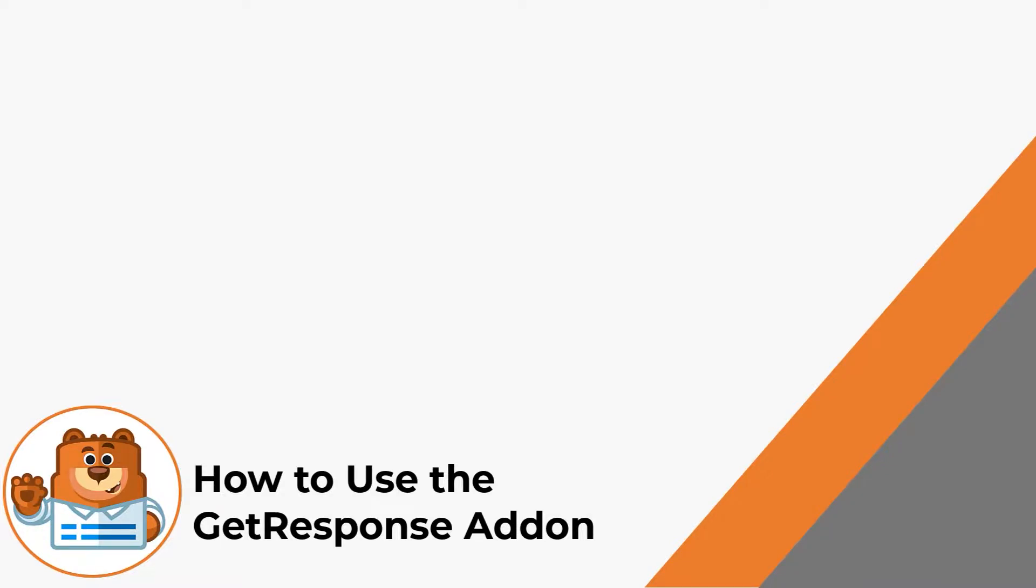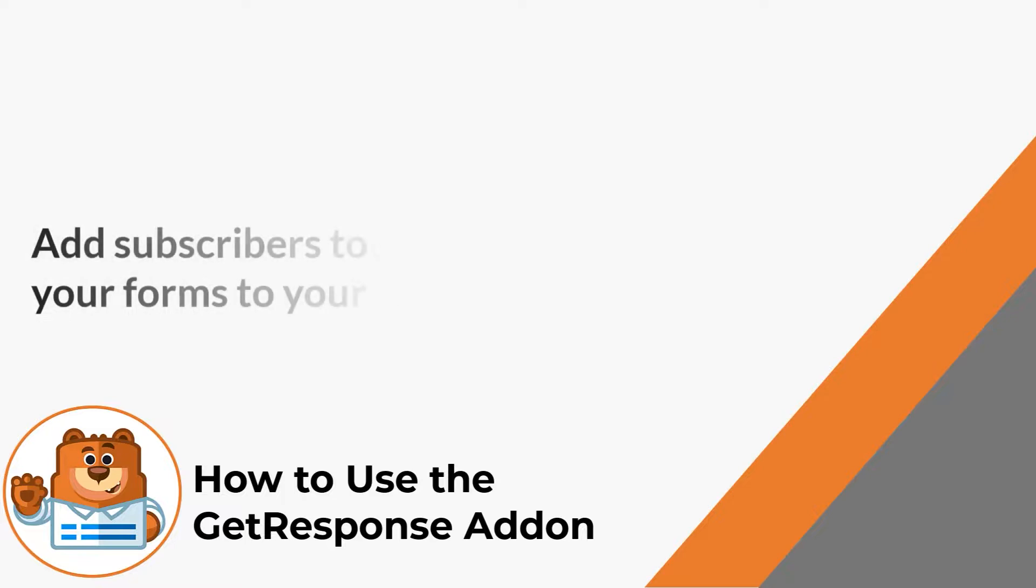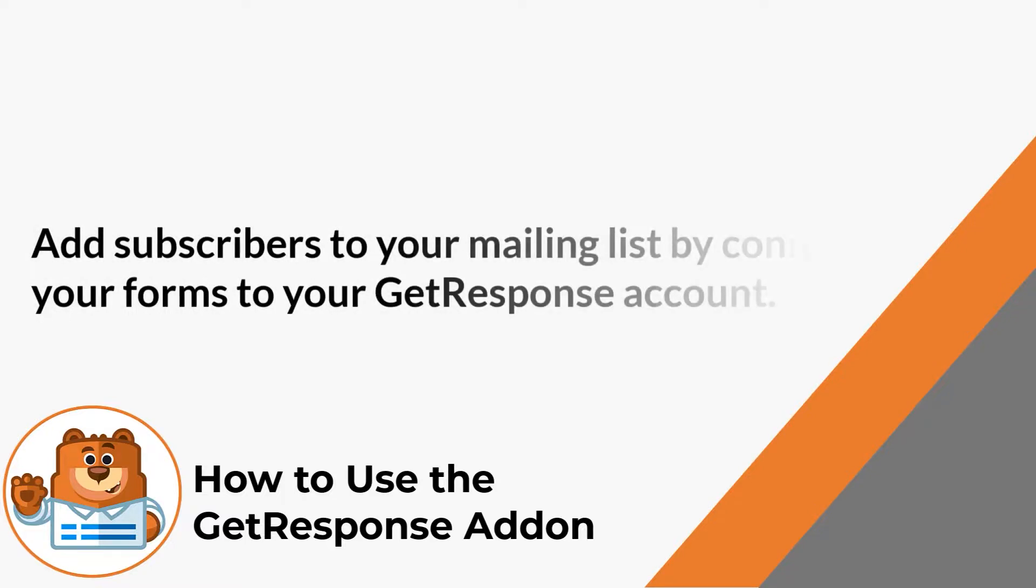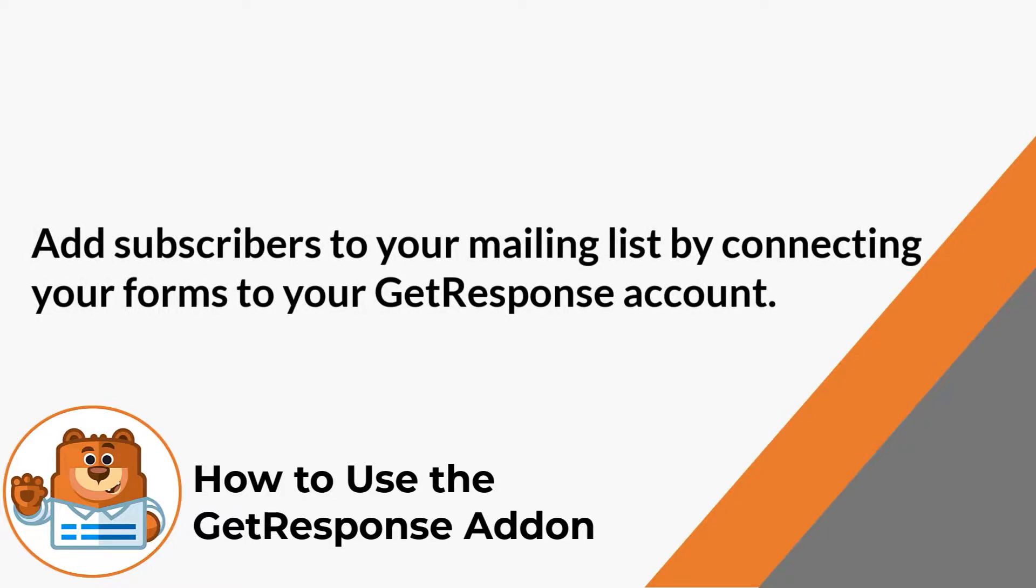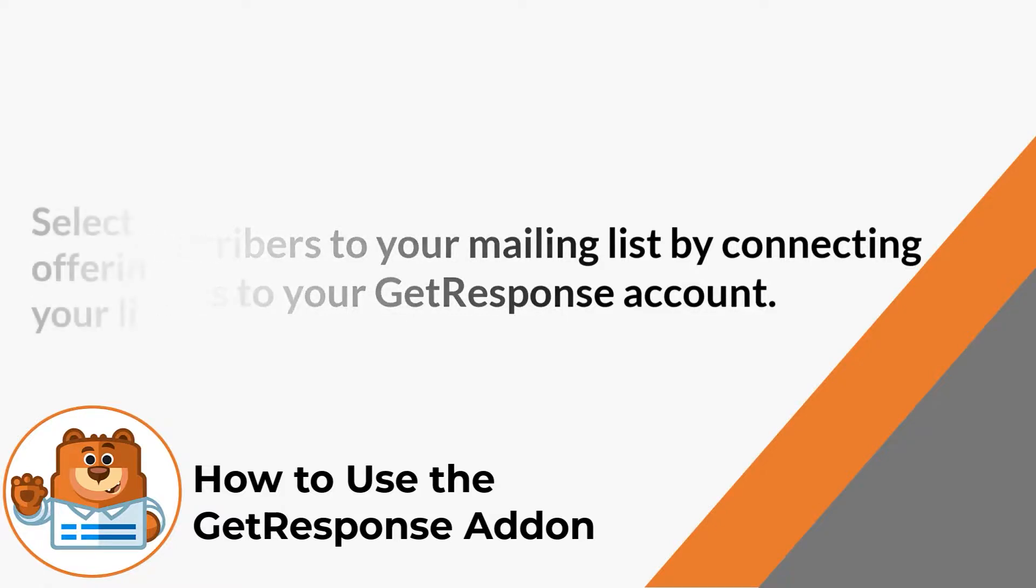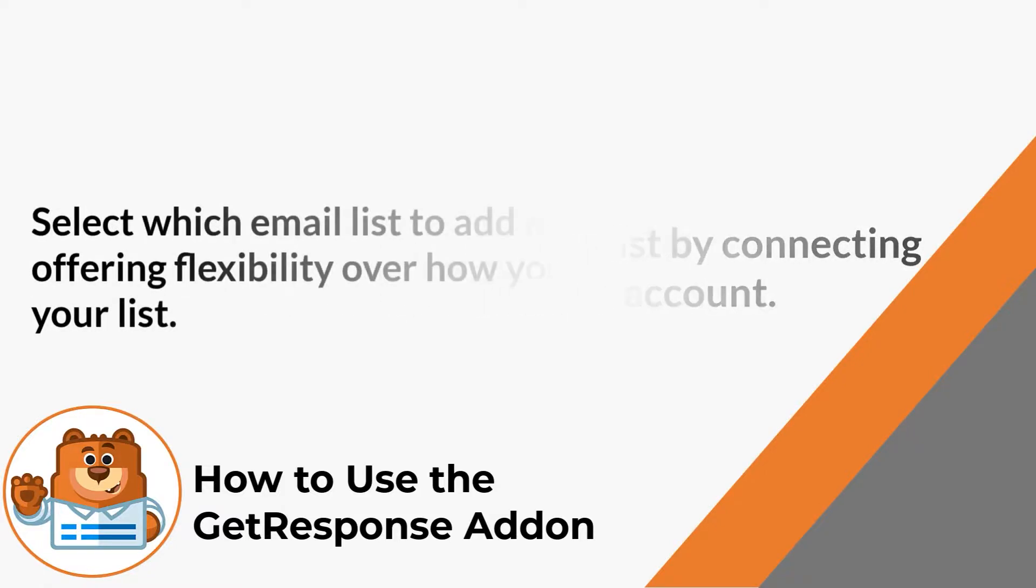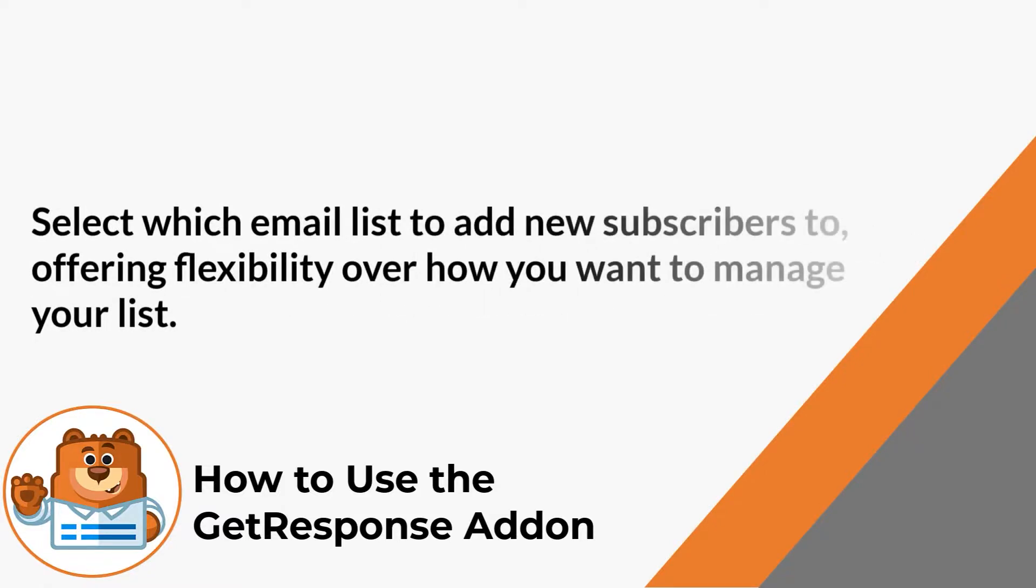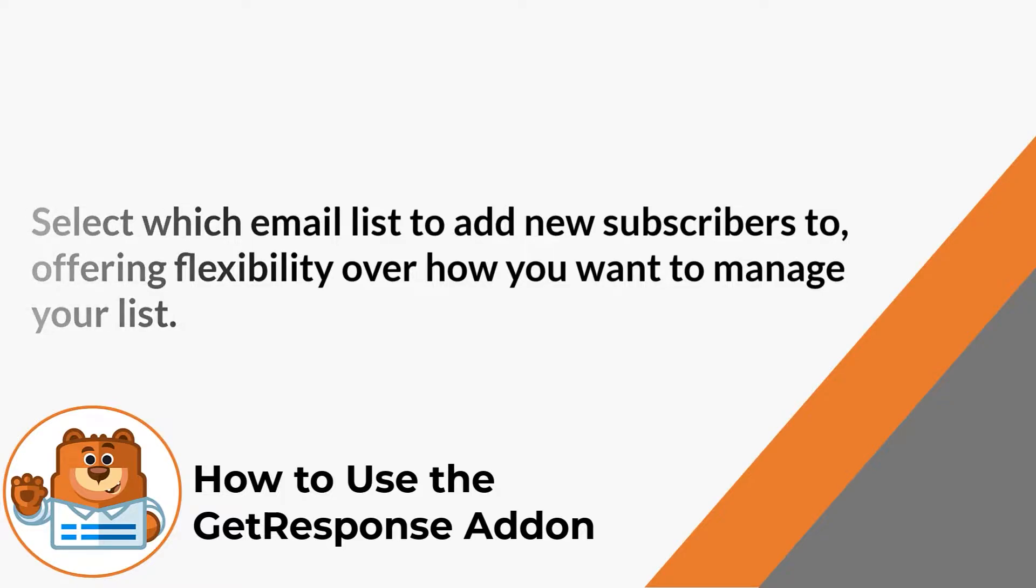With the GetResponse add-on, you can easily add new subscribers to your mailing list by connecting your site's forms to your GetResponse account. You can select which email list and segment you'd like to add new subscribers to, offering you tons of flexibility over how you want to manage your list. With that said, let's get right to it.